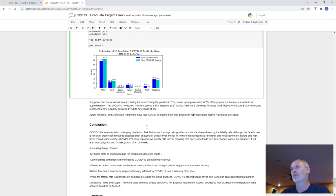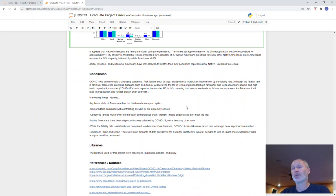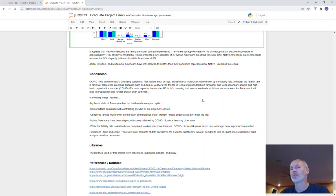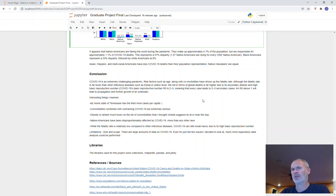Some of the things that I learned: my home state of Tennessee is actually number three on the list of most cases per capita. Comorbidities combined with contracting COVID-19 is extremely serious, as I'm sure it is with other infectious diseases. Obesity actually was ranked much lower on the list of comorbidities than I thought it was going to be. Several of the media outlets that I follow seem to tout that obesity is one of the highest comorbidities and leading causes of COVID deaths, but it was actually 16th on the list.